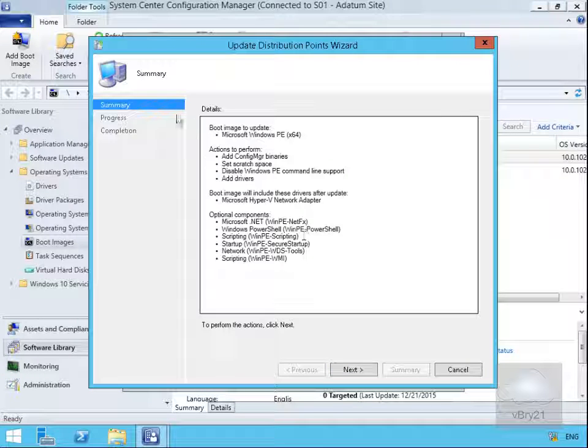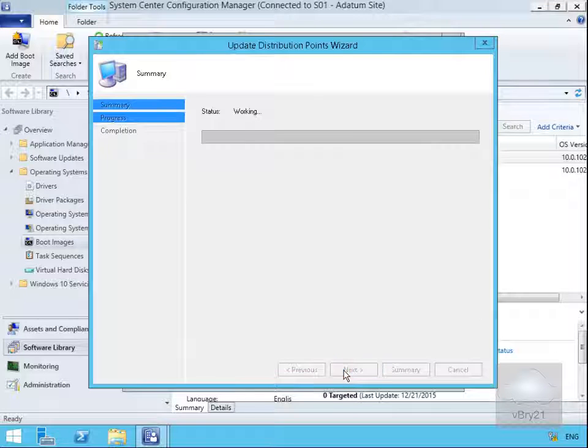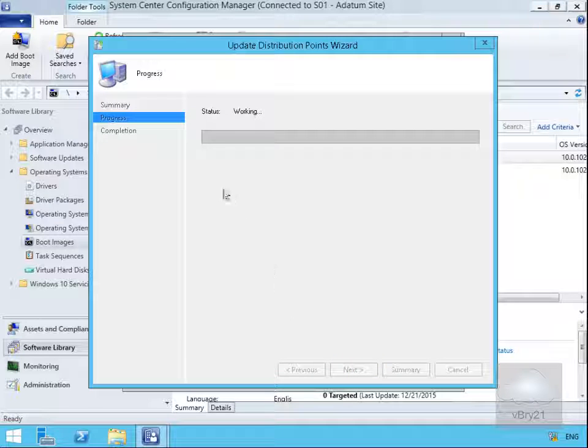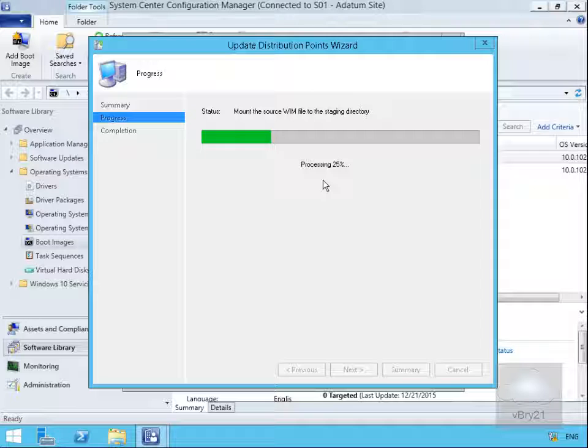On the Summary page we'll select Next. On the Progress page, this is going to work through - this will take a little while so we'll just pause the demonstration and return back once we're at 100%.